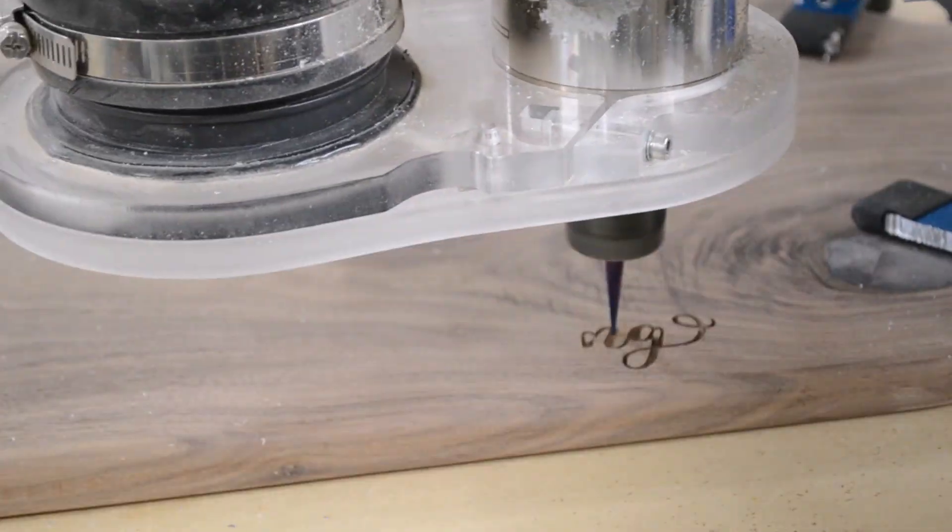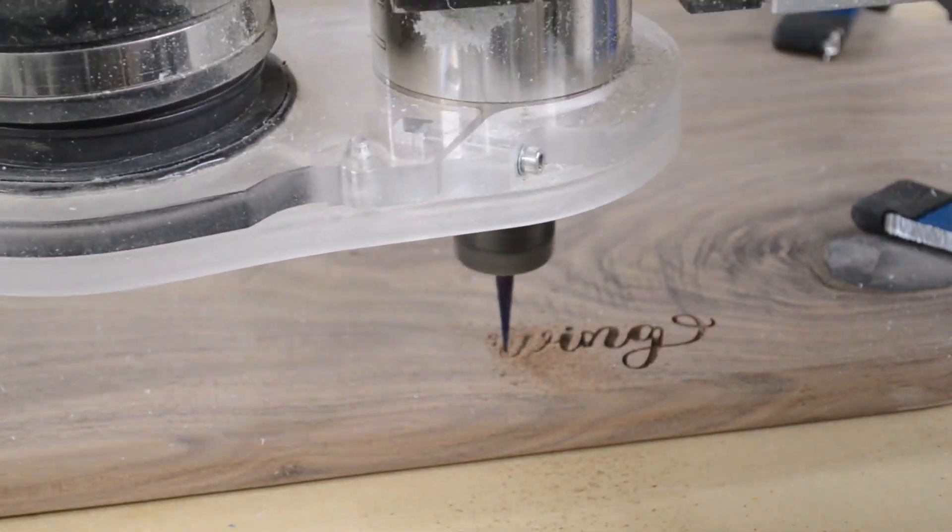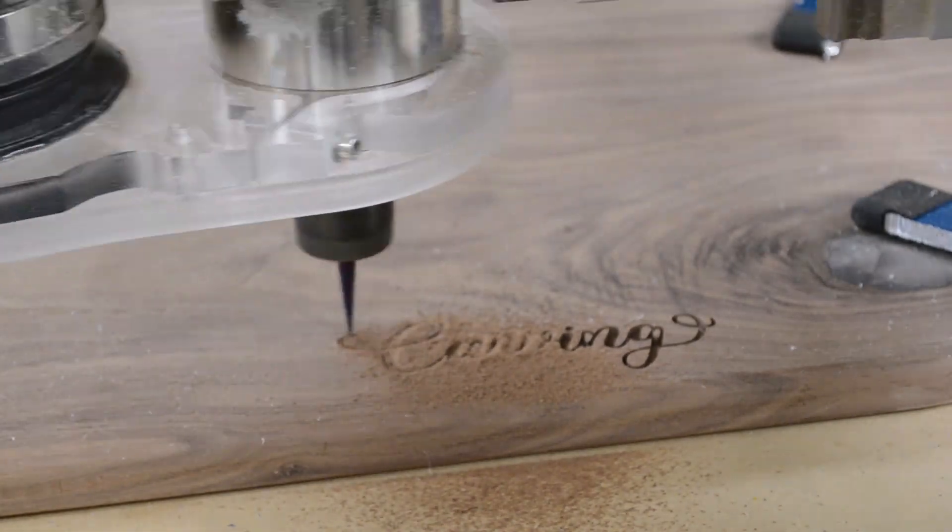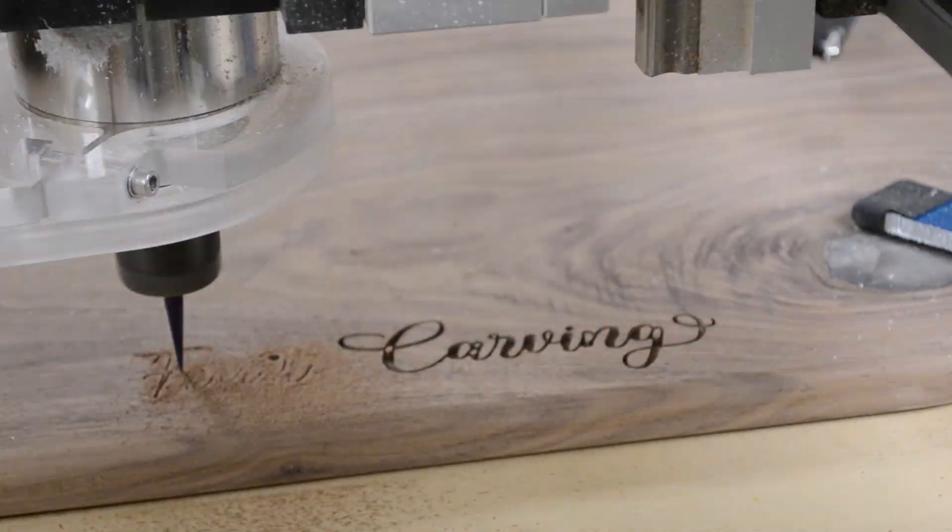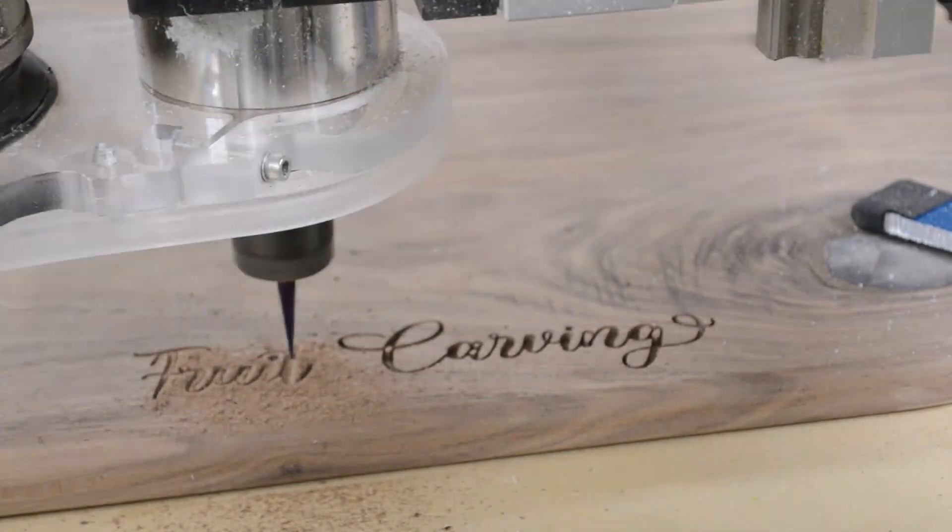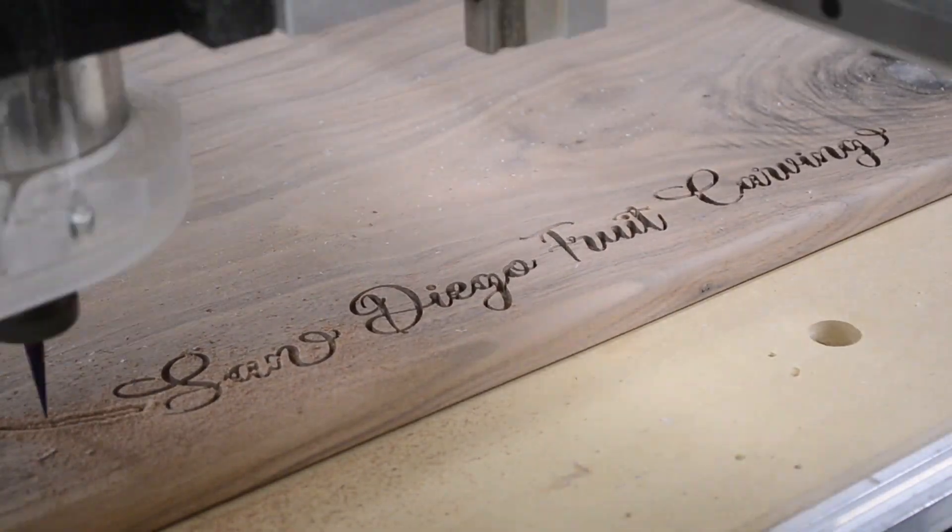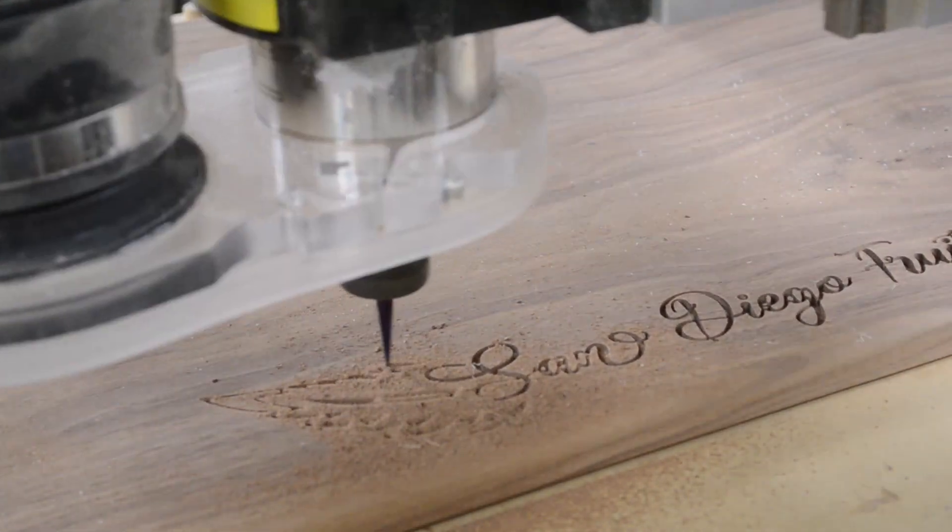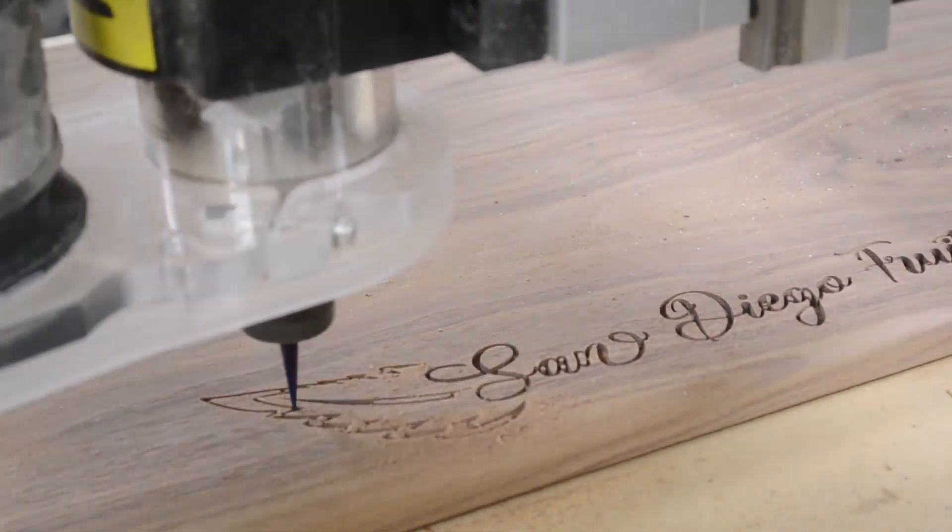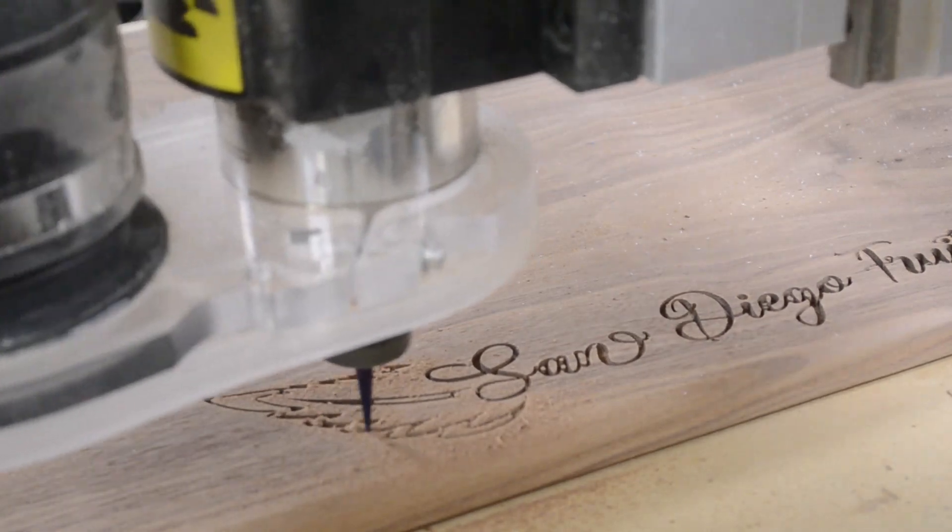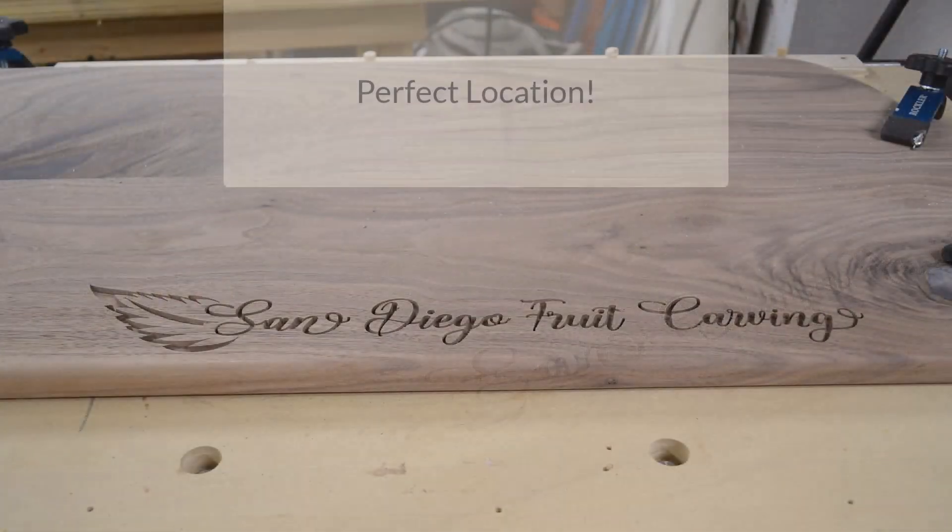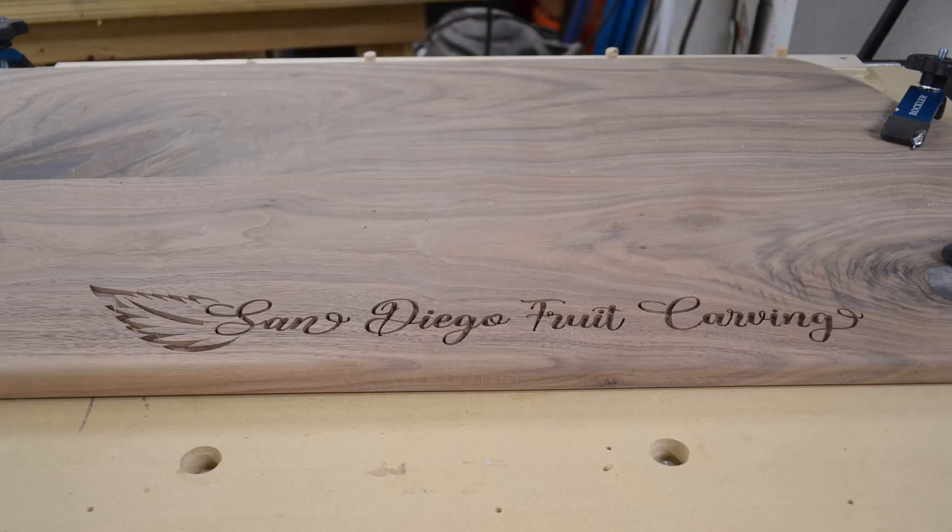Now it's time to actually carve the logo.